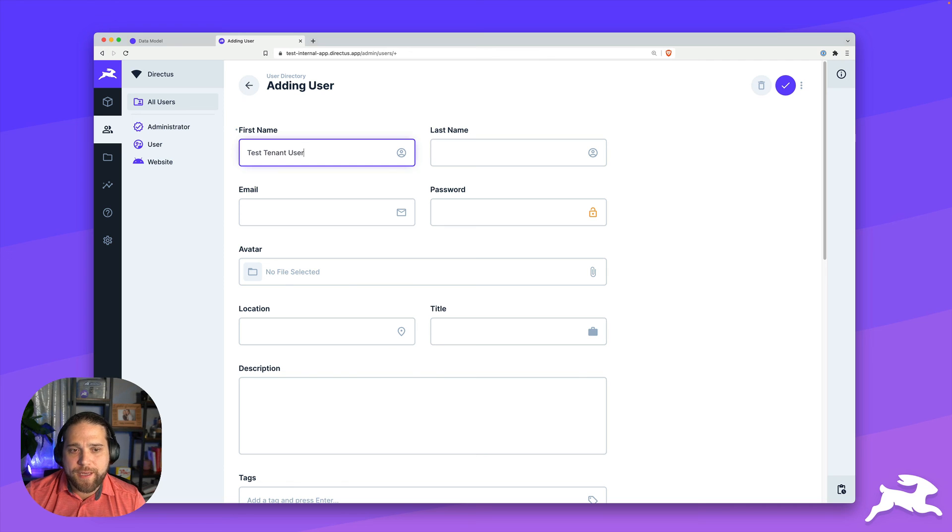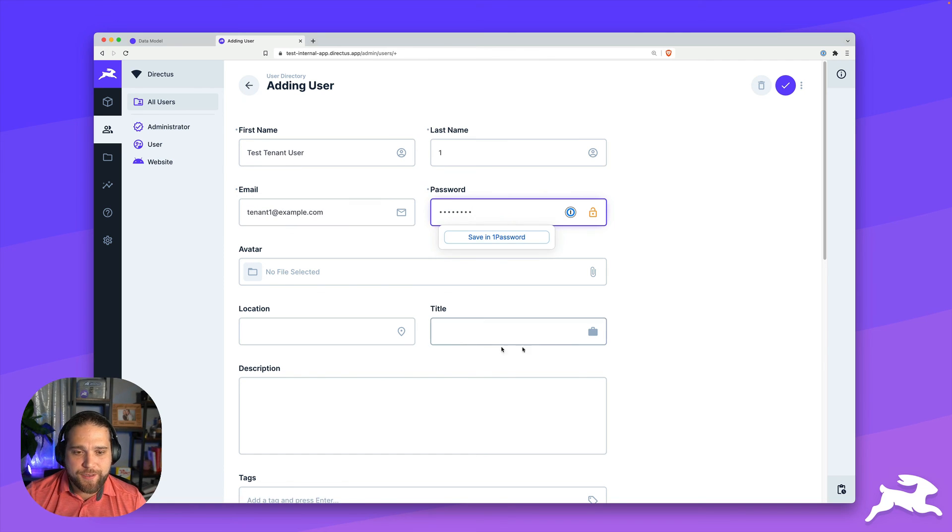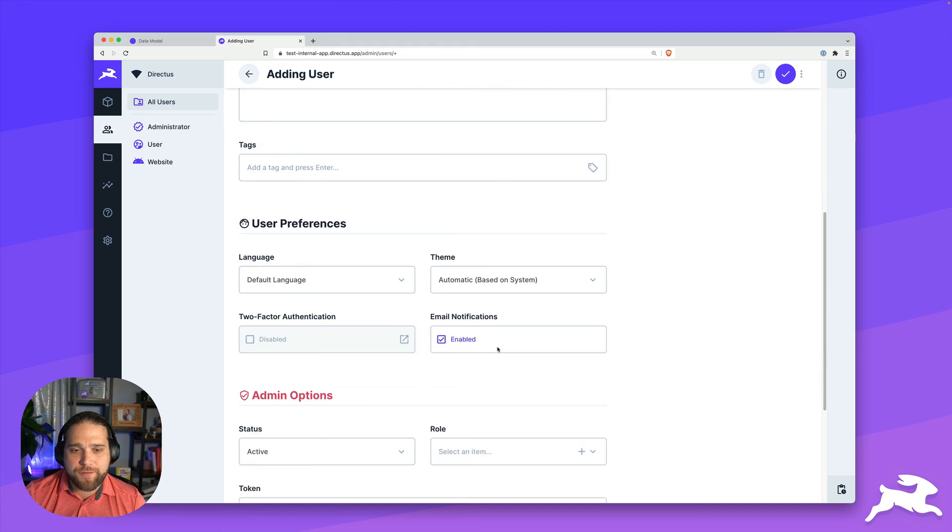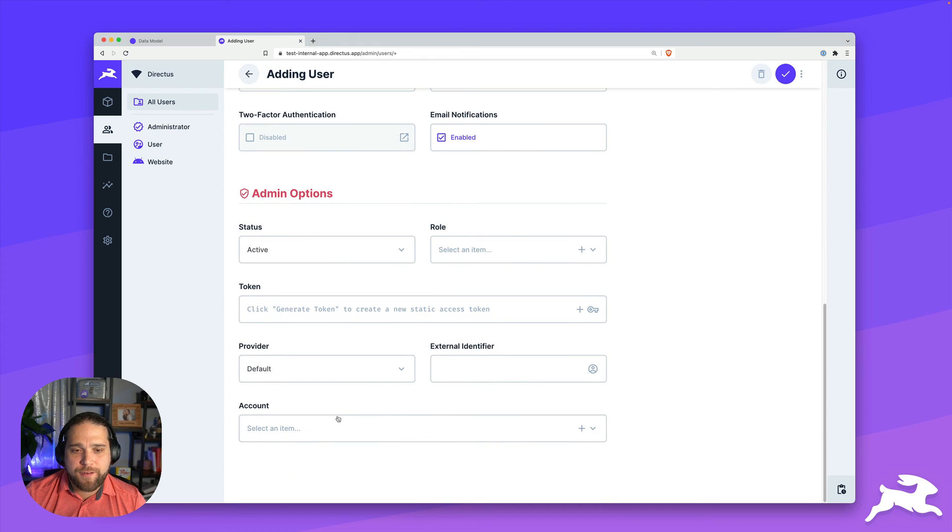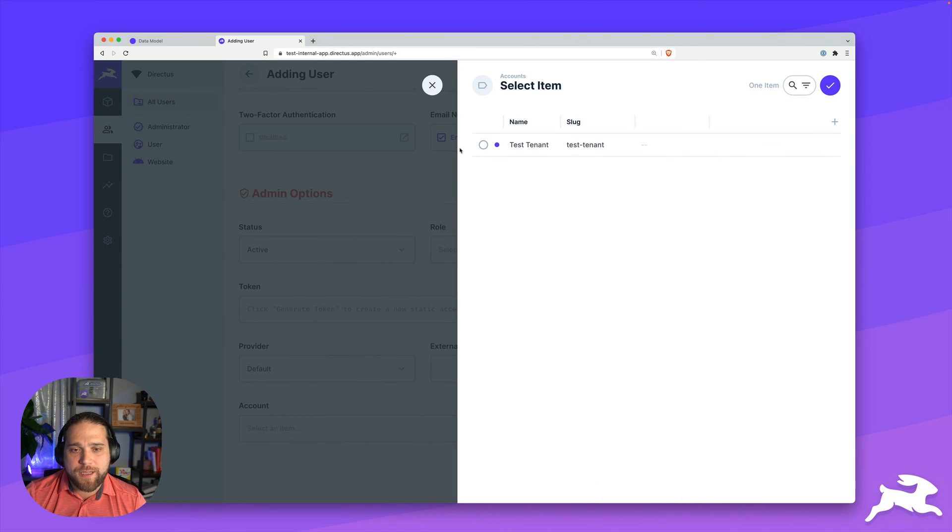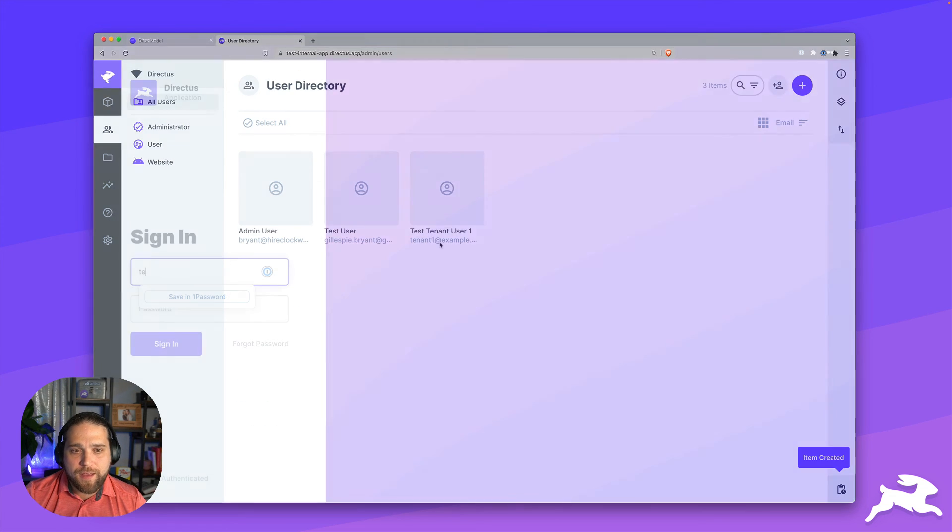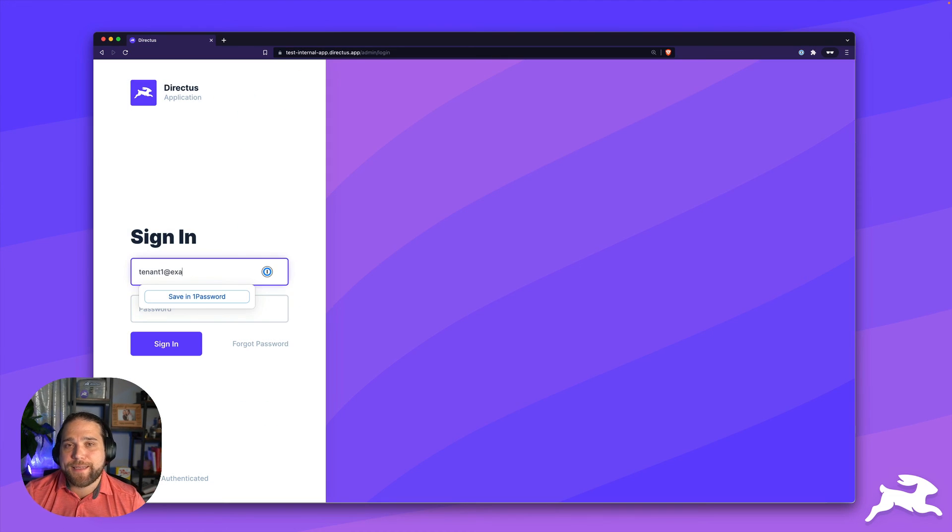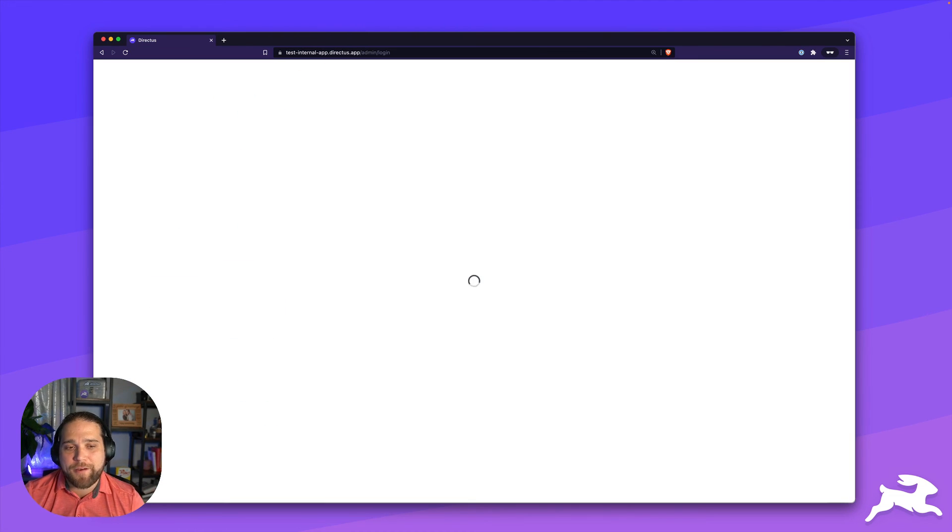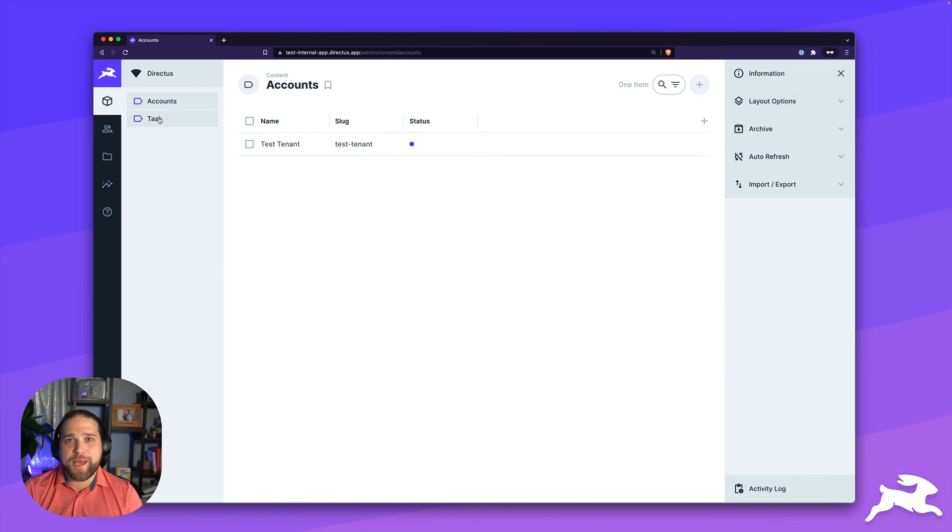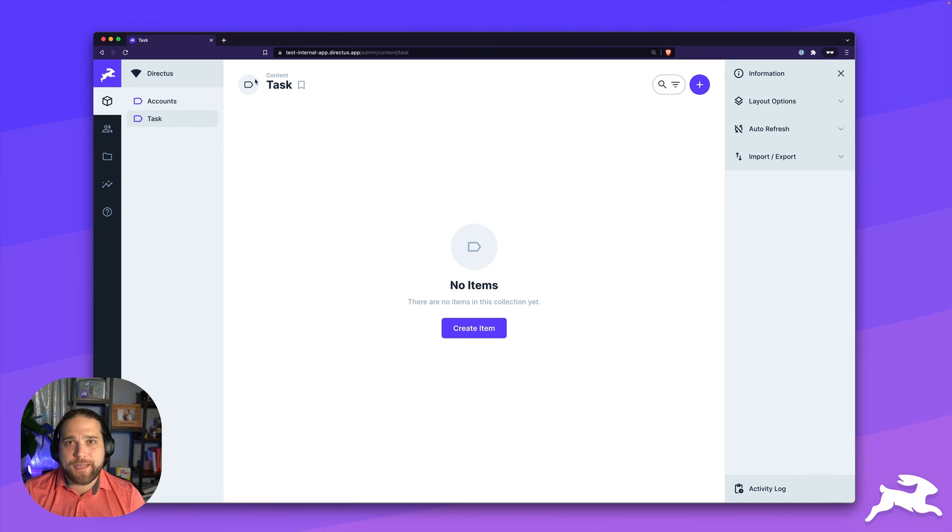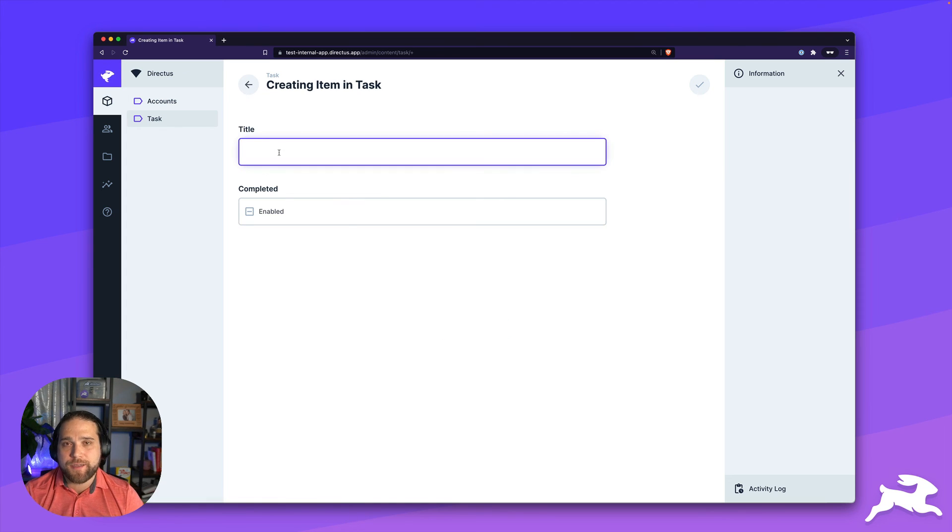And then we can go in and create a couple sample users. So we'll do a test tenant user, give them a login and a password. And that's great. We will make sure we select the account that they are a part of, save this user, and then we can log in to test out our work. And voila, now we have set up tenancy inside our Directus instance.